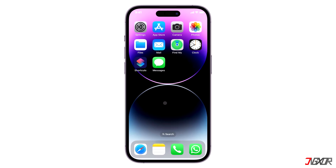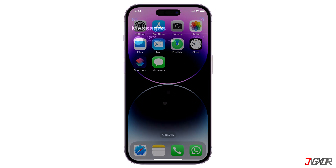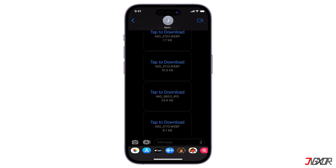Hi and welcome to a new video. Are you having trouble with the pictures you send or receive in iMessage, and they're not displaying or loading as expected? In this video I will recommend a few solutions that can easily help you resolve this problem on your iPhone. Let's go.